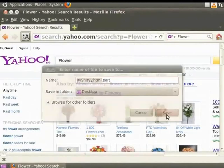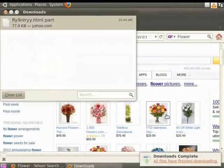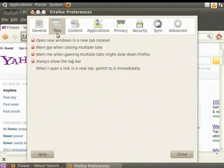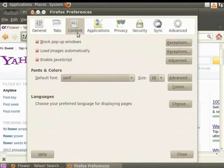The Tabs panel contains preferences related to the tabbed browsing feature. The Content panel contains preferences related to how websites are displayed.